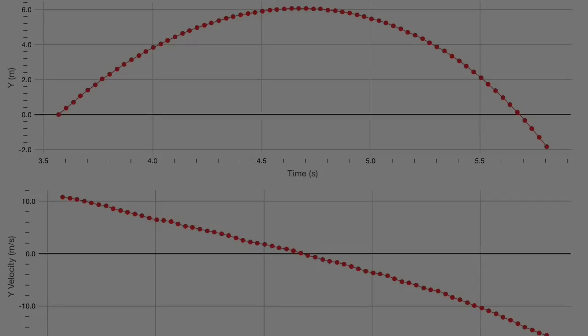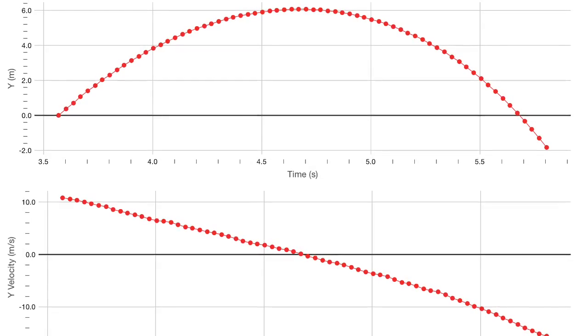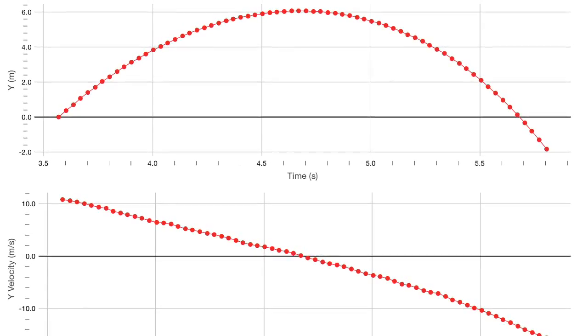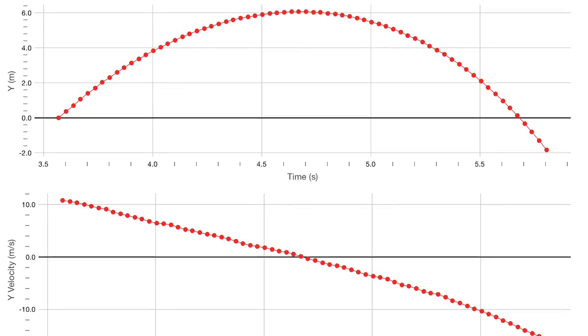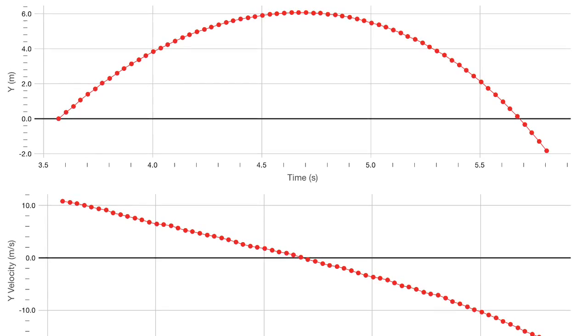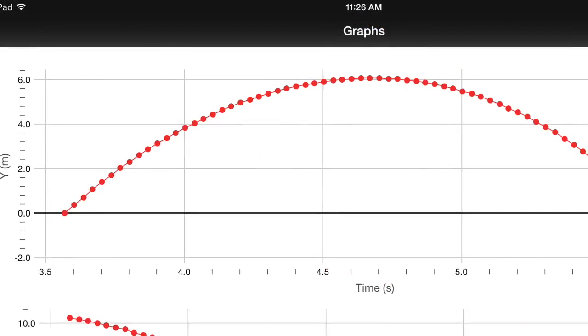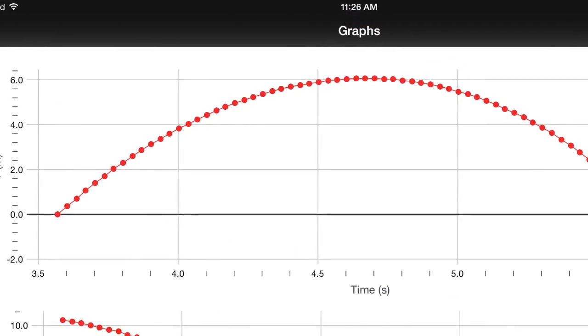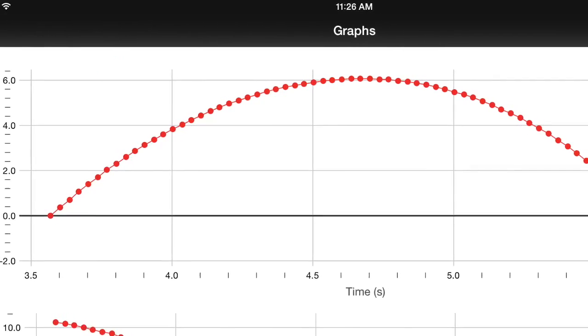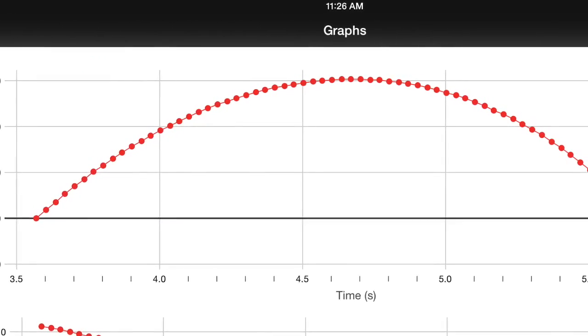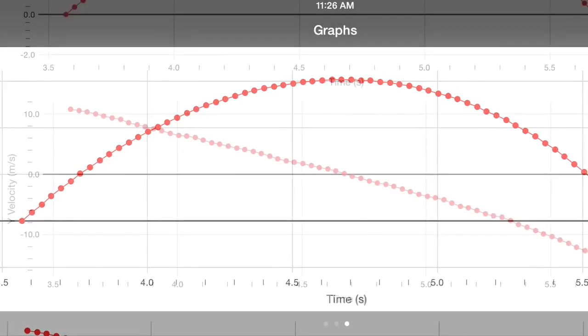The third page of graphs shows the vertical motion. Vertical position versus time and vertical velocity versus time. From the position time graph you can read the time it took to get to the top and the maximum height.